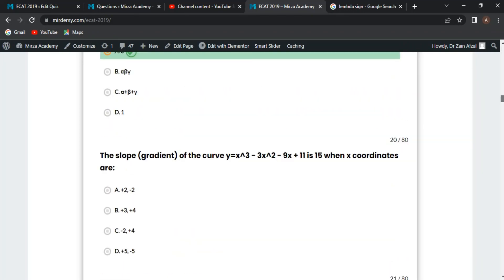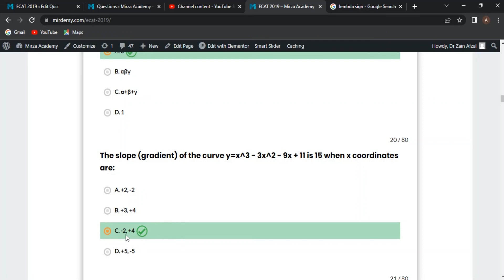Next MCQ: the slope of the curve y = x³ - 3x² - 9x + 11 is 15 — find the x-coordinates. The slope equals the derivative dy/dx = 3x² - 6x - 9. Setting this equal to 15 and solving gives x = -2 and x = 4. By putting these values, we verify the slope is 15. Option C is correct.